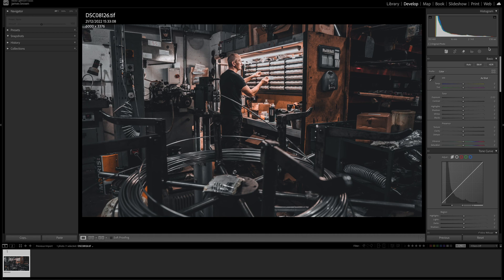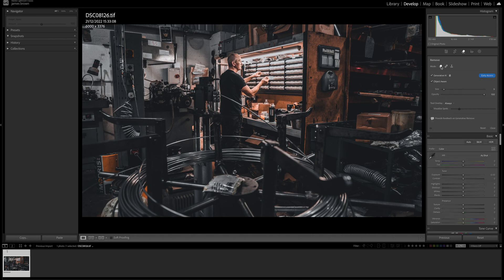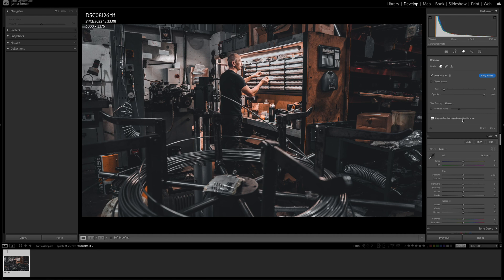Come up to the Remove tool at the top — you'll see the normal tools from previous versions including the clone tool and spot healing, but there's now a Generative AI option. Click on it and you'll get a prompt saying this is early access — just say okay. You can also provide feedback, which helps Adobe improve and roll this out quicker.